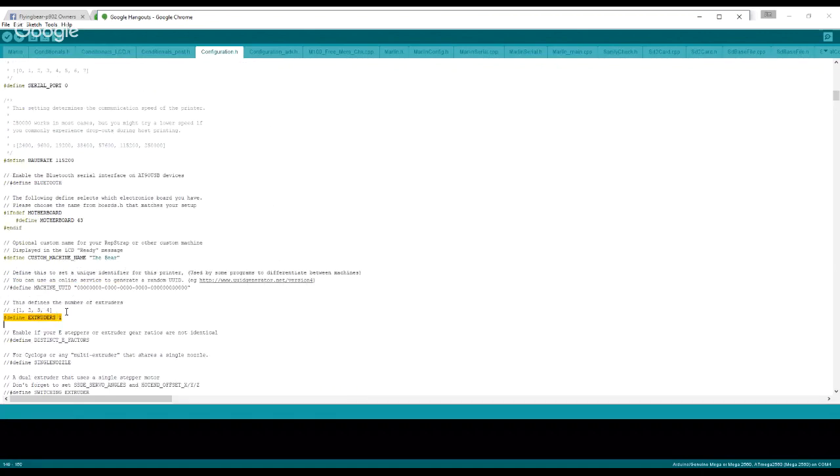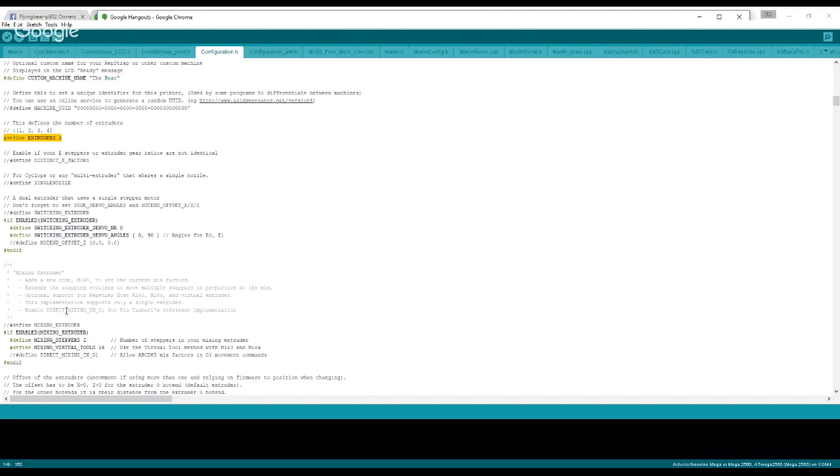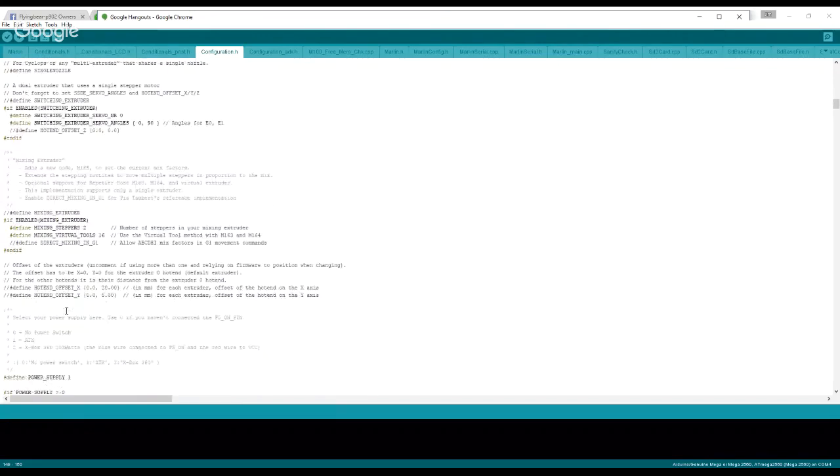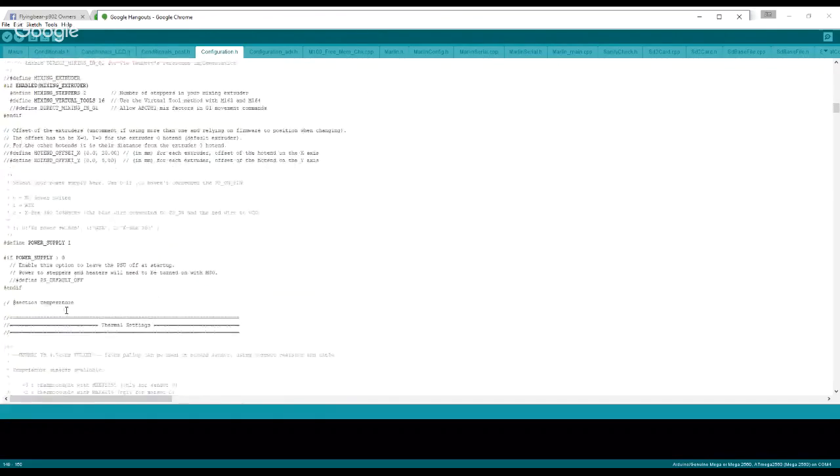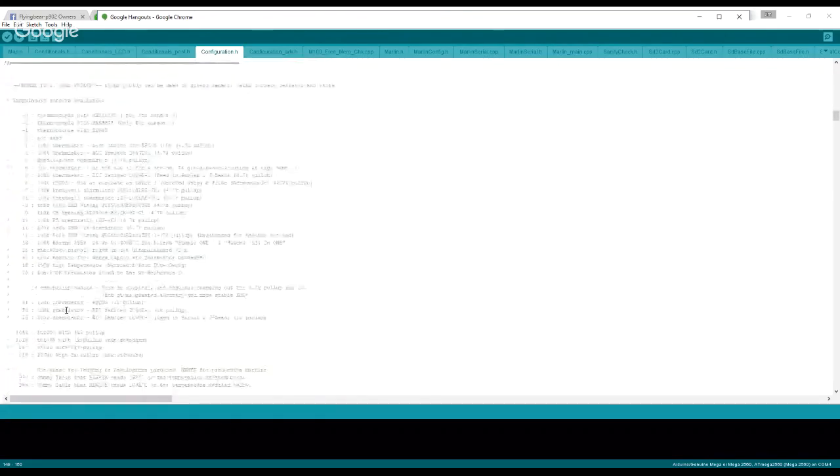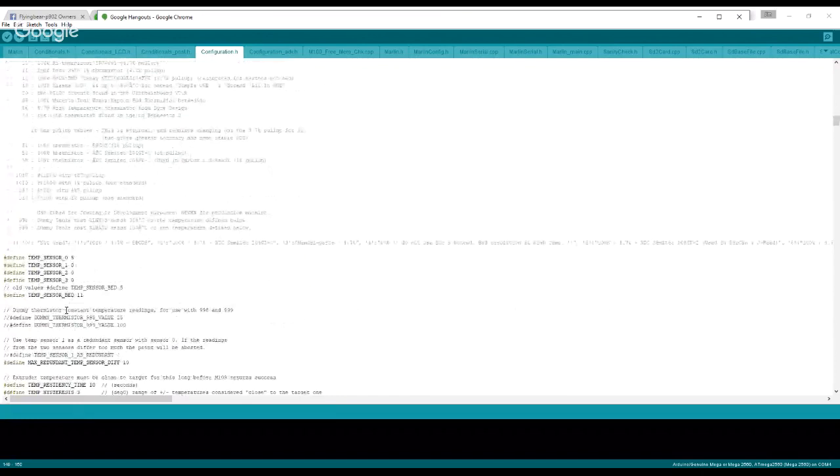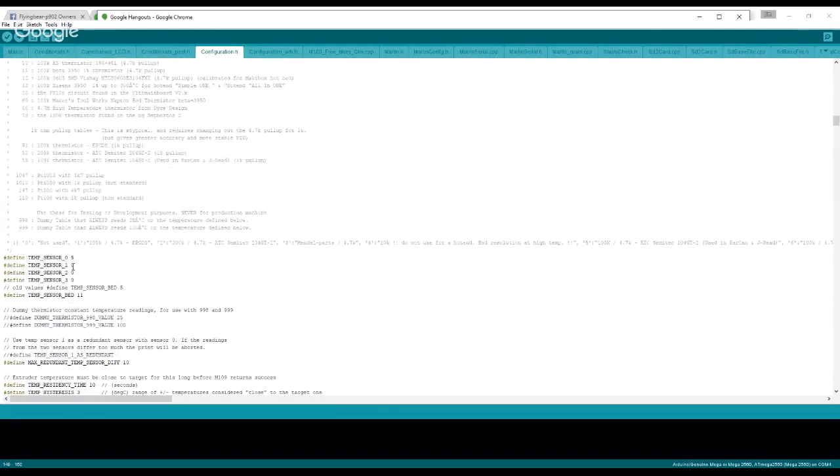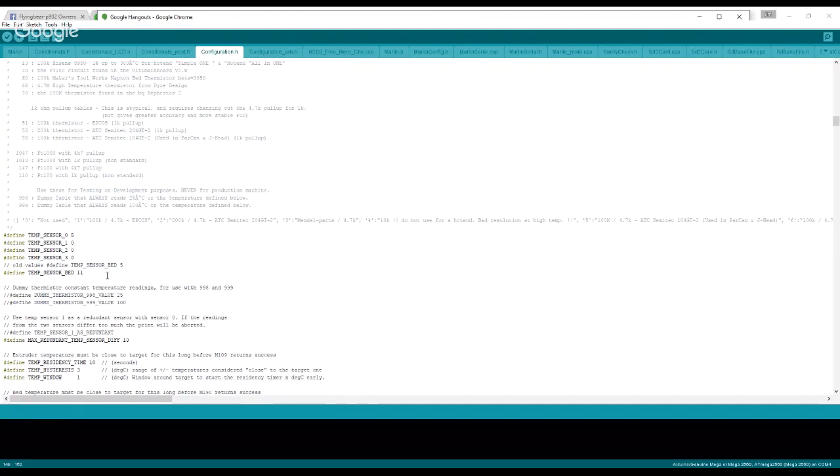I'm going to scroll down a little bit more here to thermal settings. These are all the sensors for your hot end, your bed, and all that other stuff. If you don't know what you have, leave it alone. Just leave it alone, don't mess with it.